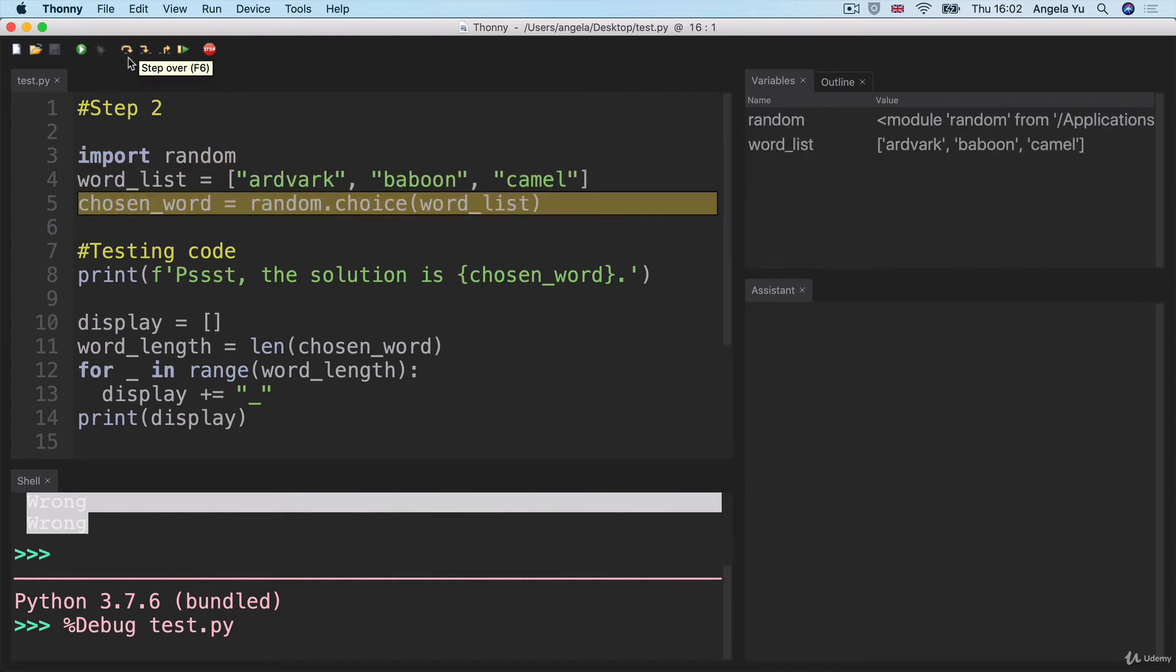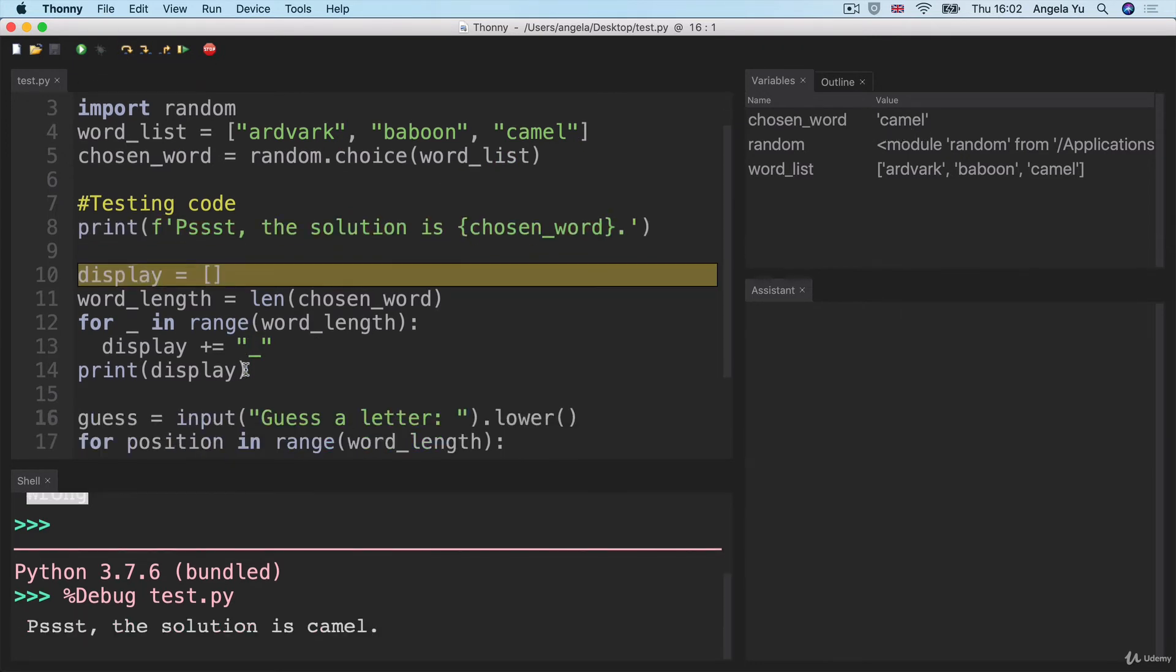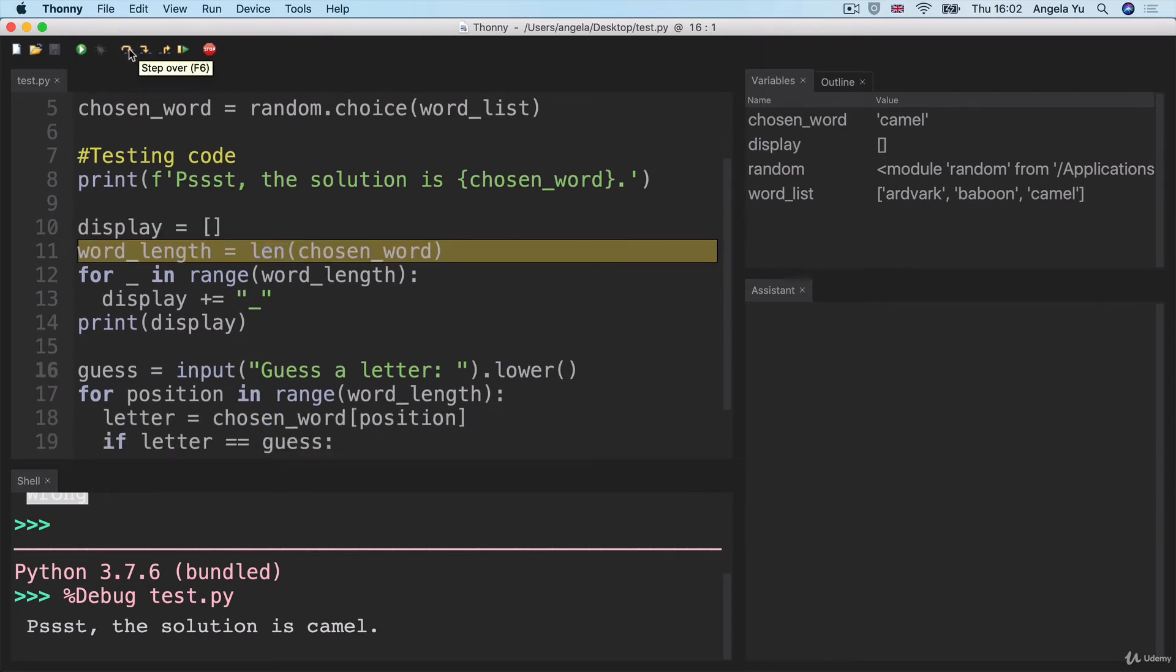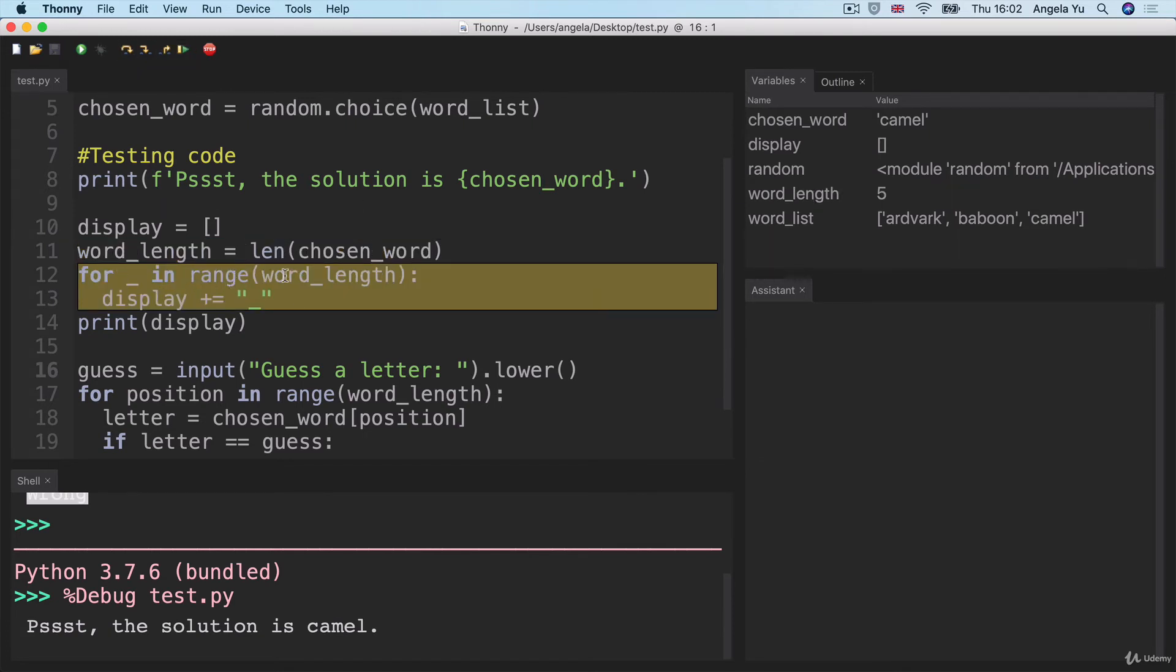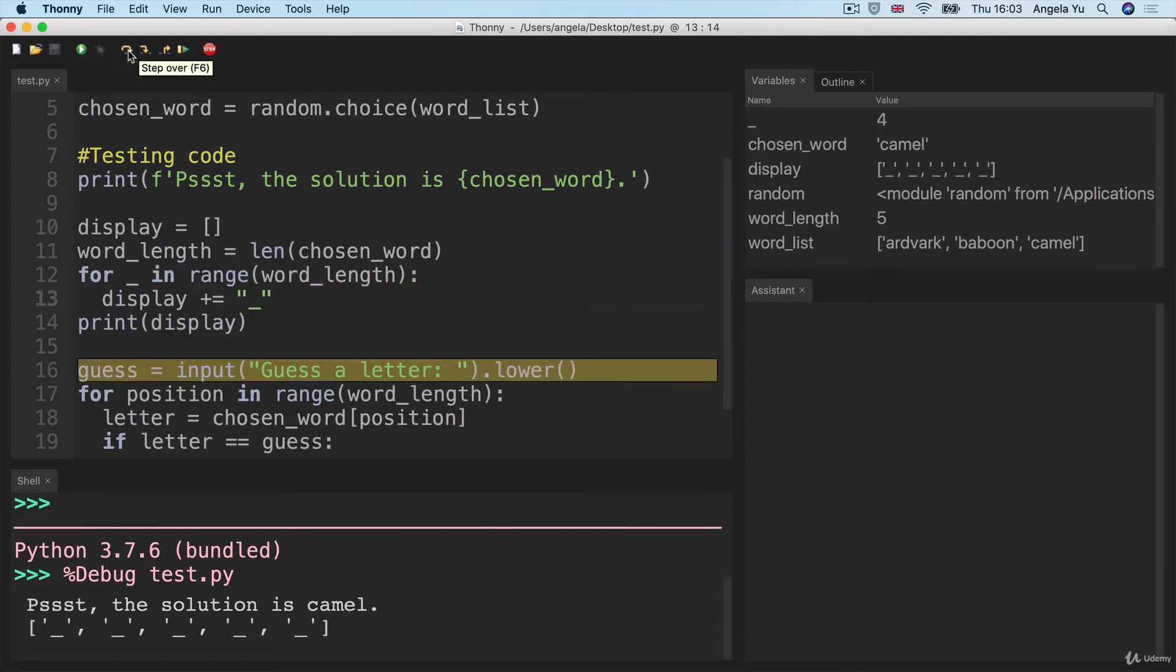We've chosen our random word, which in this case turns out to be camel. And once we get into our display, it starts out as an empty list. But as soon as we calculate the word length, then we can go ahead and loop through the range of numbers from zero to the length of the word, which is five and it will run the code in the for loop, which is just to add the underscore to this list five times. And finally, once it's done, it's going to print it out.